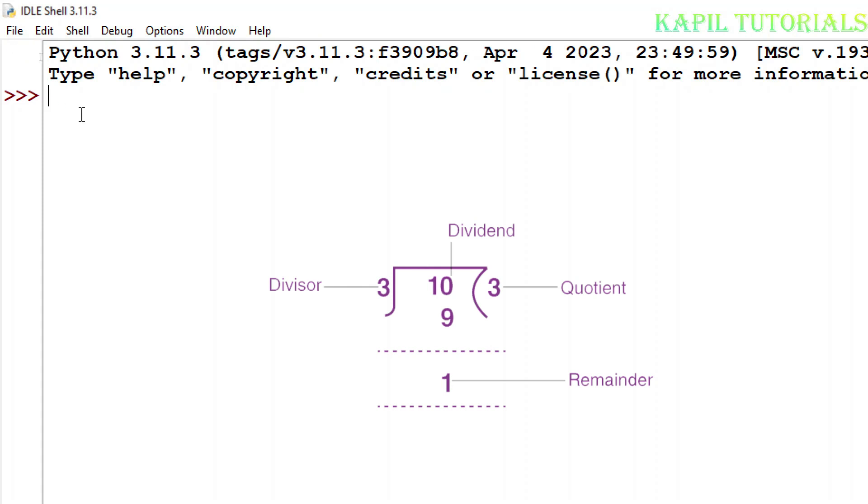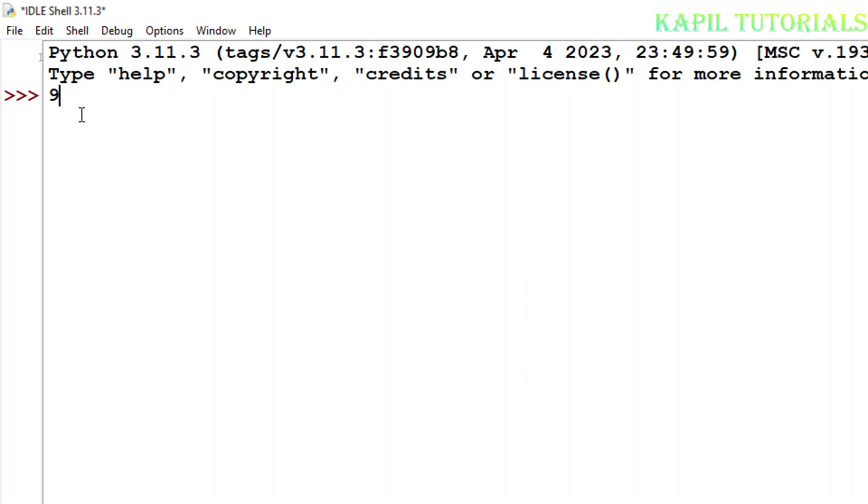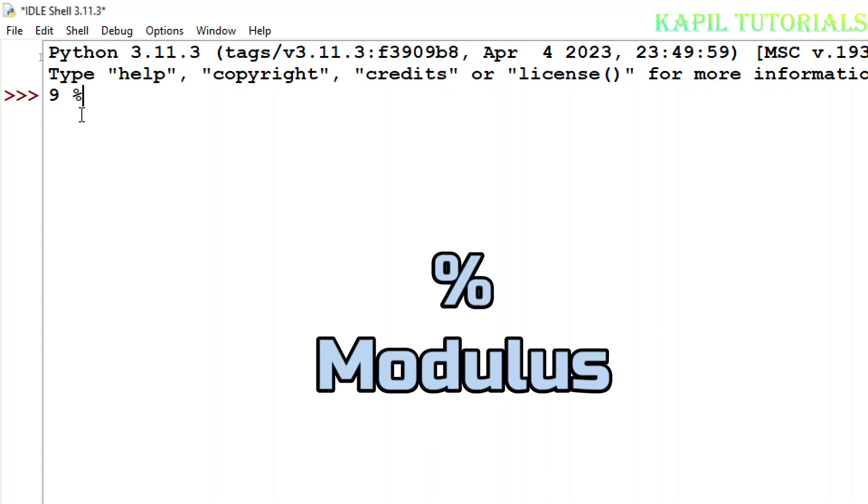Suppose in my IDLE shell, I will use it directly as a calculator. Suppose I am using 9, then modulus operator is this one, and suppose I am using 2.